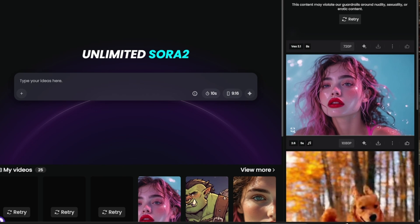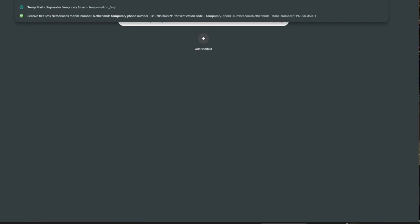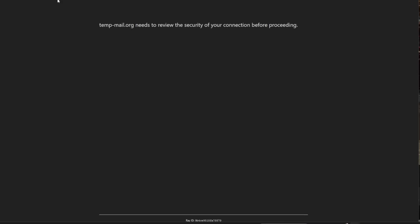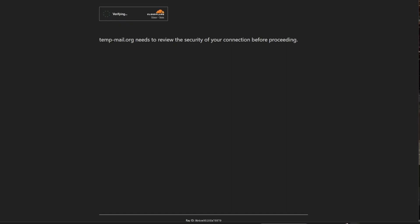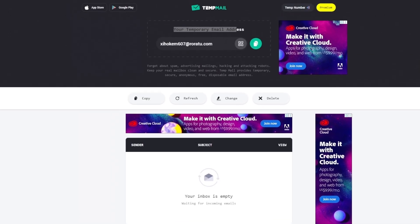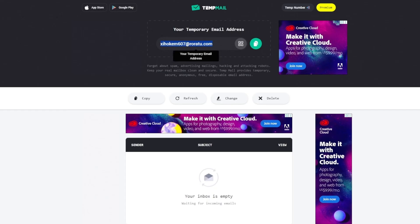When you're generating one video, what you do is simply sign out of your account, then create a new tab and search for 'temp mail.' Head over to the one that ends with .org, then verify that you're human. This gives you a temporary email address that you can use — copy it and use it to register. If there's any verification code, it will be sent right there to you, and you can generate tons and tons of videos every single day.